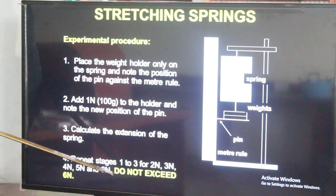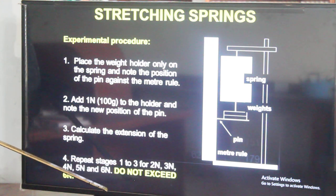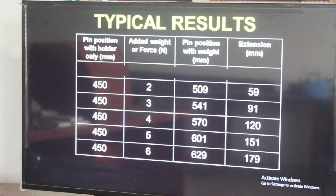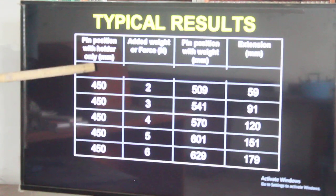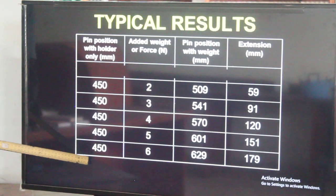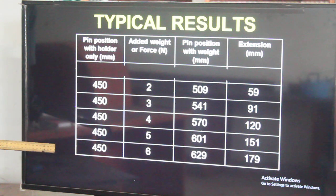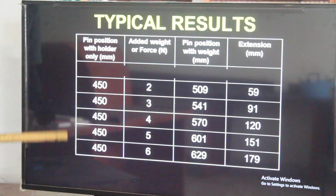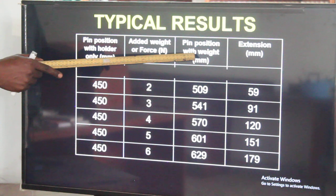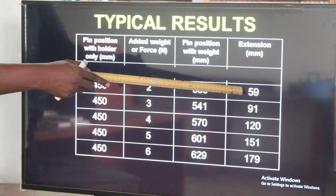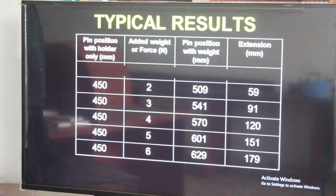Every time you put any weight, you get to note down the readings. This is a table that shows a typical example of what is expected when you do this kind of experiment. The first column is the pin with the holder only in millimeters — it will be constant at 450 millimeters. Next, we add weights: one newton, two newtons, three newtons, four newtons, five, six. Each time we look at the new reading, still in millimeters. Then the difference between the initial and new readings gives us the extension in millimeters, which you can convert into centimeters or meters.